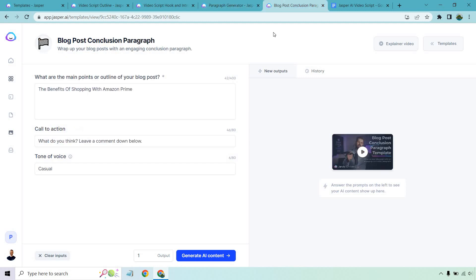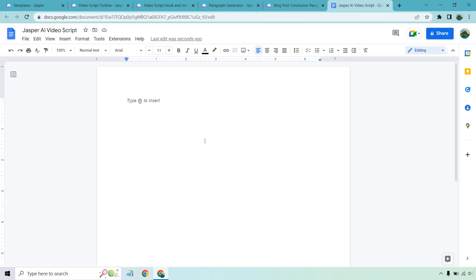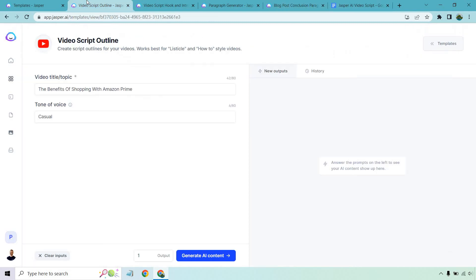Keep in mind, just because it says blog post doesn't mean that you can't use it anywhere else. It could be used for videos. It's pretty much just taking a blog post and putting it into a script. And of course, at the end, I'm just going to have this section here where I'm going to paste in the video script that we get.